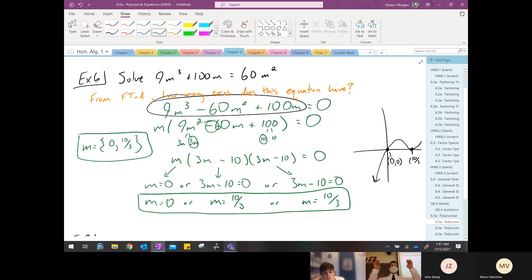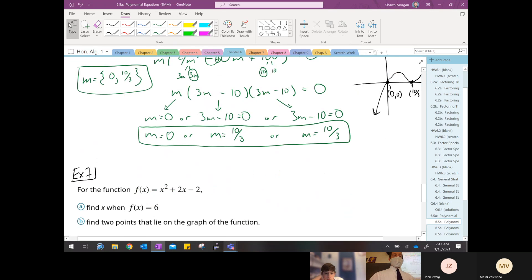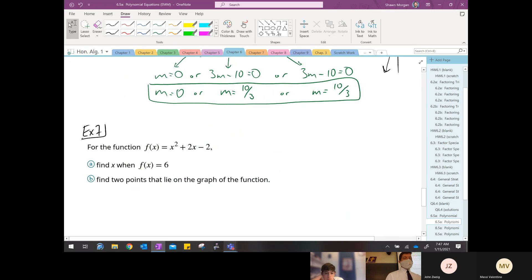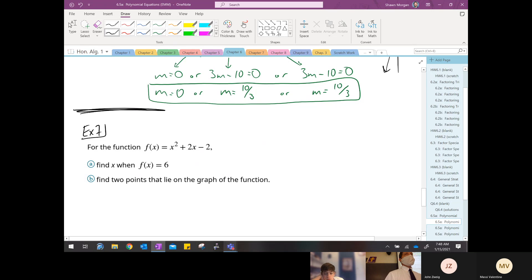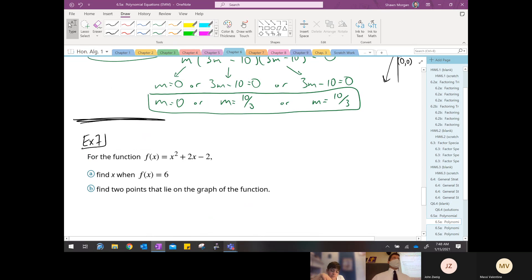Prioritize your factoring techniques: start with GCF; if it's a trinomial, look for a perfect square trinomial first because that's the easiest; then try magic method, which would work but take longer. We don't have time to start the next example, so we'll begin that one on Tuesday — no school Monday. Have a blessed weekend, live Jesus in our hearts, and I'll see you all next week.